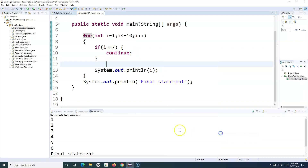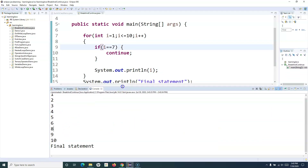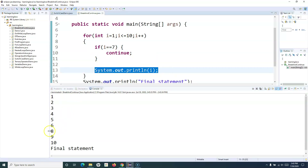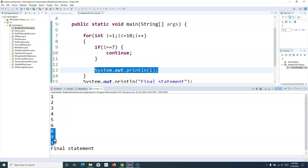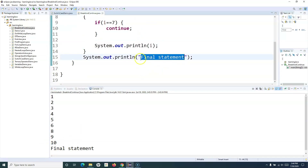In the result, if you look closely, it has printed from 1 to 6. Then as soon as the condition became i is equal to 7, it continued further — it didn't print the value 7. It continued with the loop with further values 8, 9, 10. Then finally it came out of the loop and printed the final statement, which is the string I specified there.